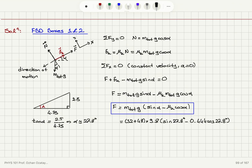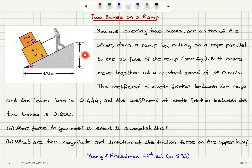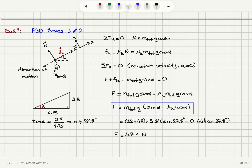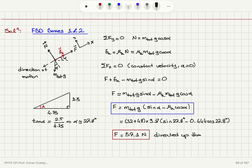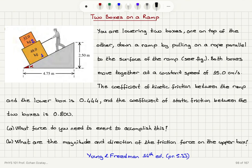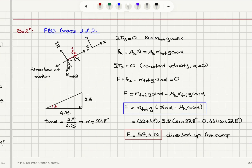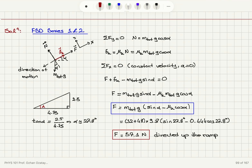Calculating this, I get a force of 57.1 newtons. All numbers are given with three significant figures, so the answer is rounded accordingly. The force F is 57.1 newtons, directed up the ramp. In order to achieve constant velocity motion down the ramp, I have to apply a force of 57.1 newtons up the ramp.